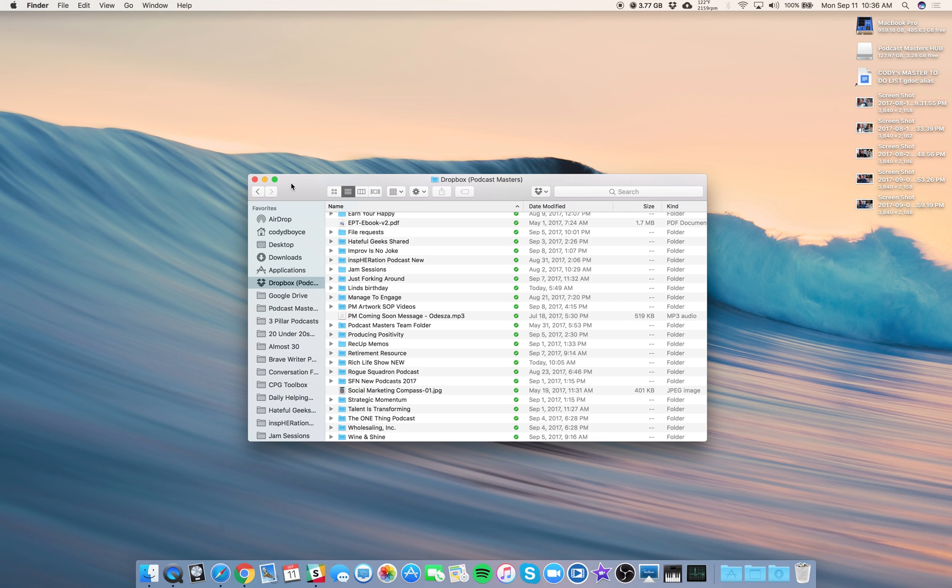Hey guys, I wanted to go over something in Dropbox called Selective Sync. It's a feature in the Dropbox app that will help us save some space on our computers.